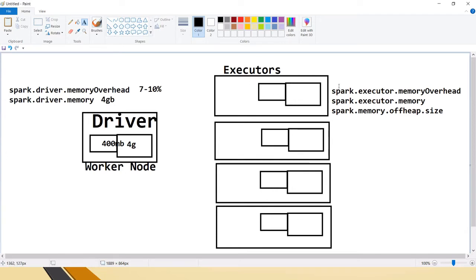Similarly, the same applies for executors. The total executor memory is calculated as memory plus memory overhead plus off-heap size. Based on that we configure three parameters: spark.executor.memoryOverhead, spark.executor.memory, and spark.memory.offHeap.size. If we are submitting a PySpark application, we may also need to set spark.executor.pyspark.memory.